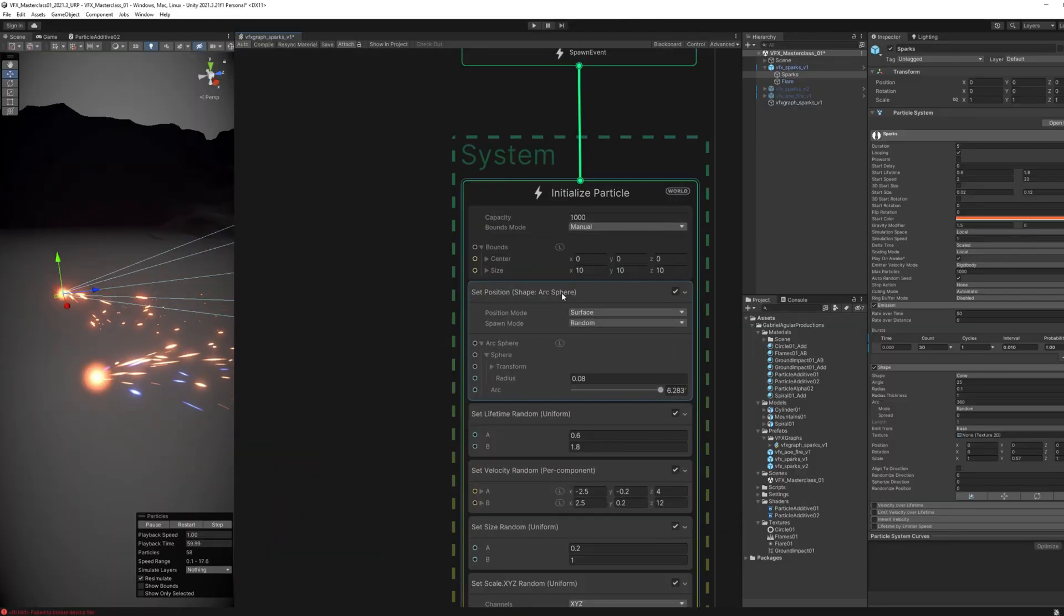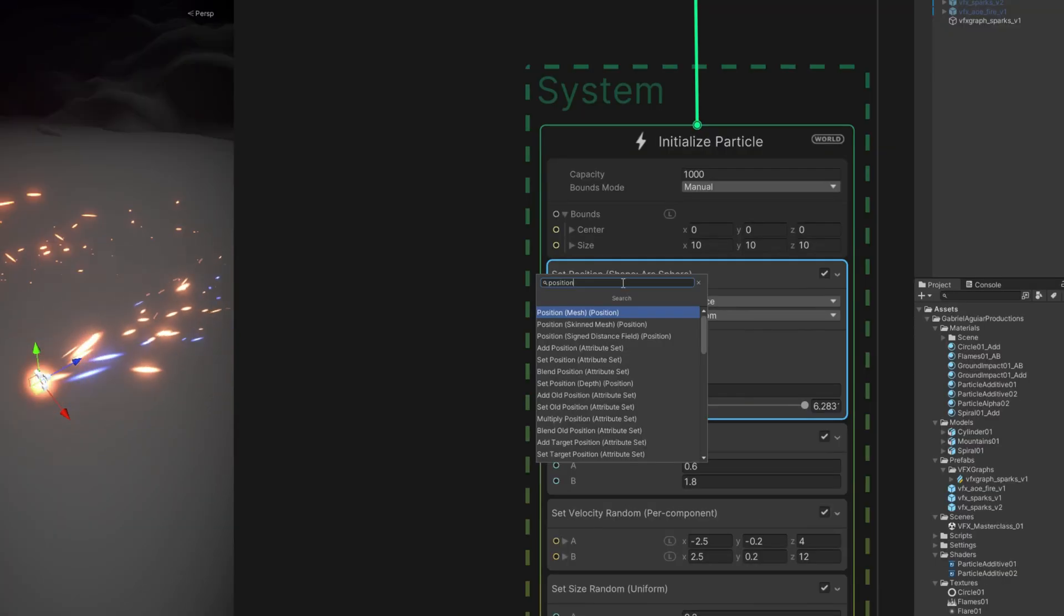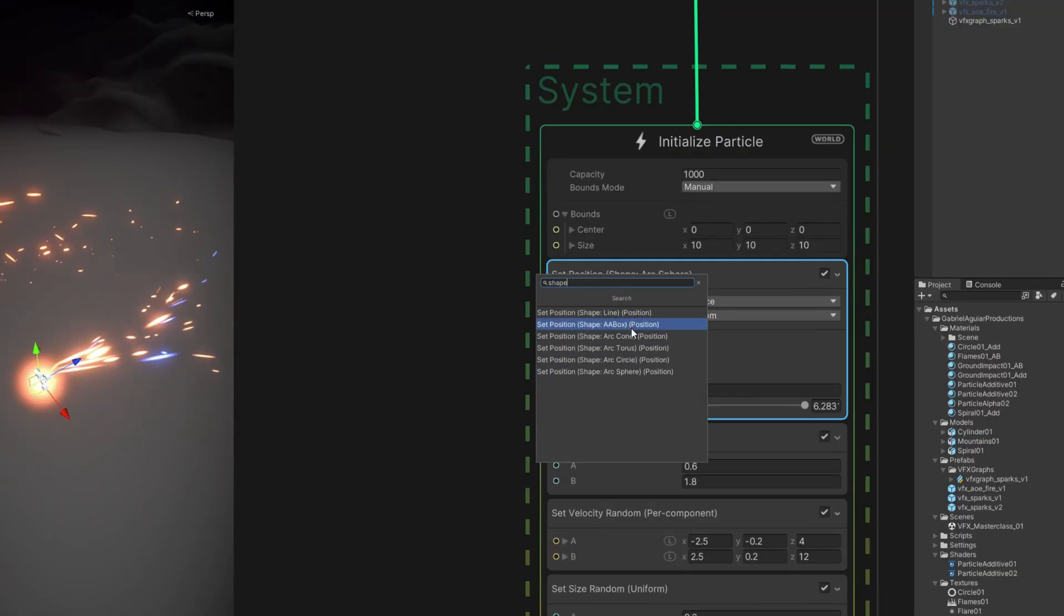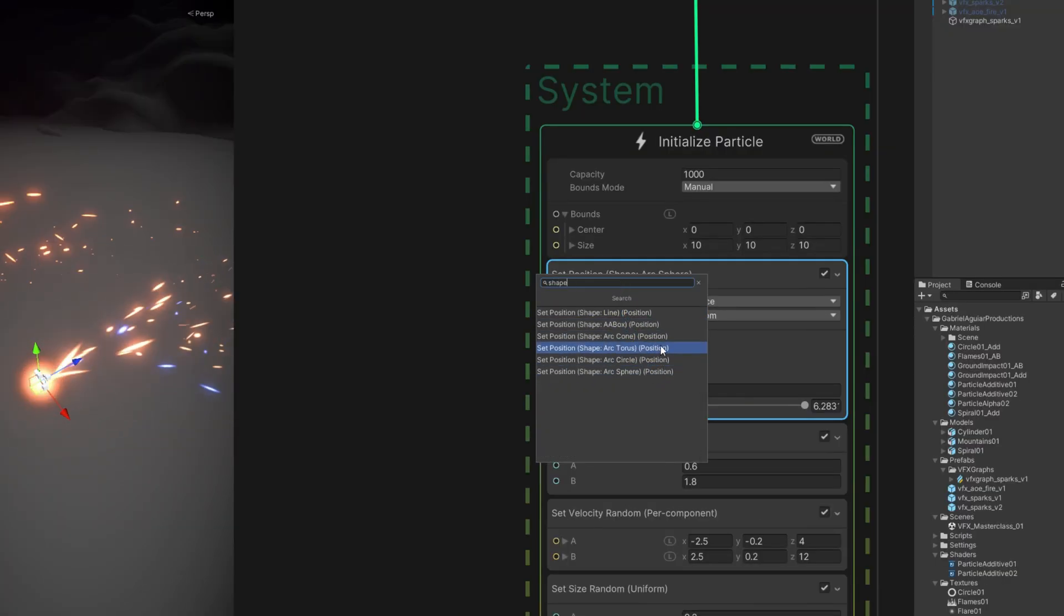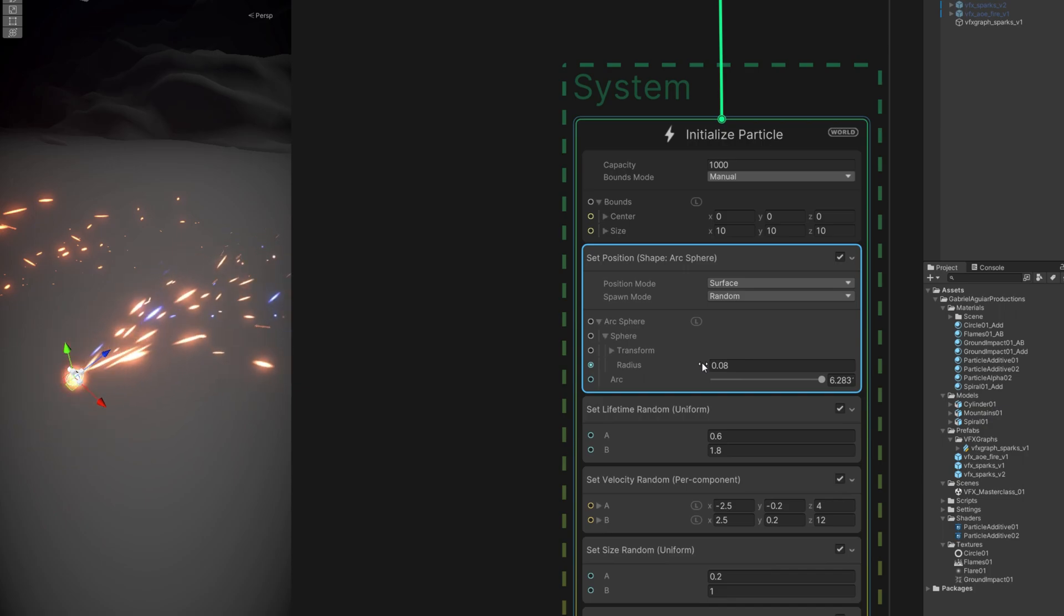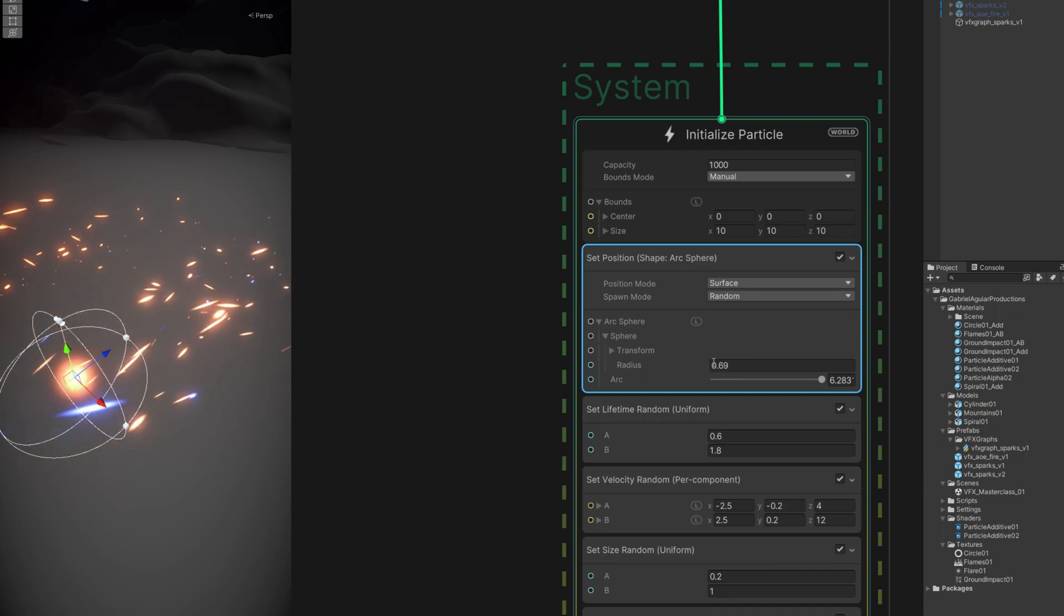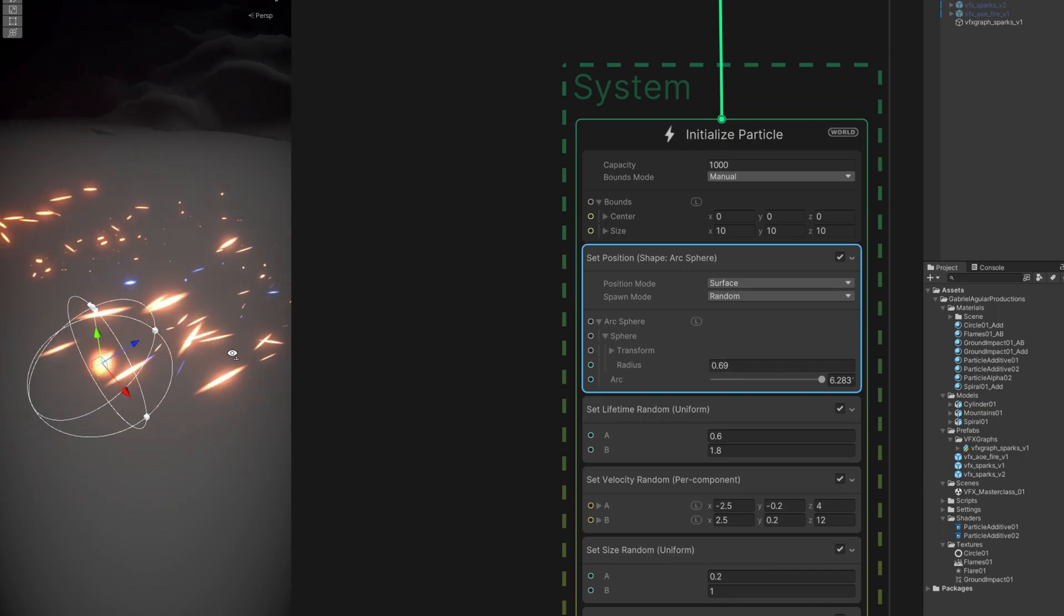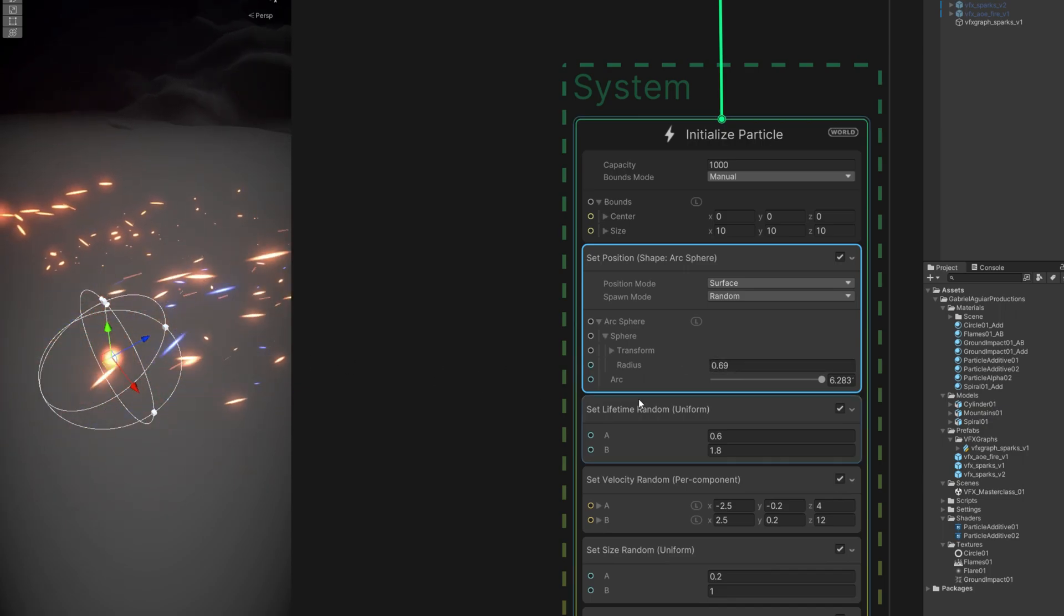In VFX Graph, the same thing happens. We just need to search for position or shape, and we will find blocks for that. In our case, we are using not a cone but a sphere instead. But it is the same logic: a shape, a position, so the particle knows where to spawn.